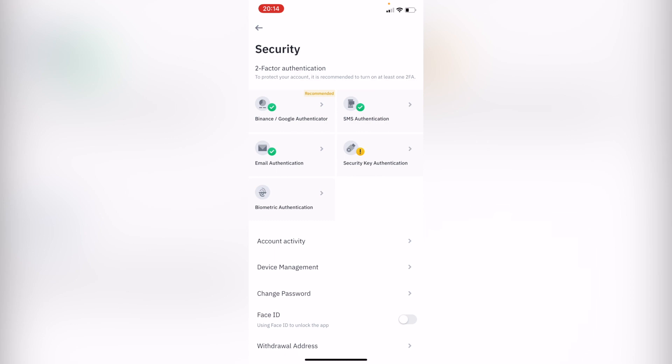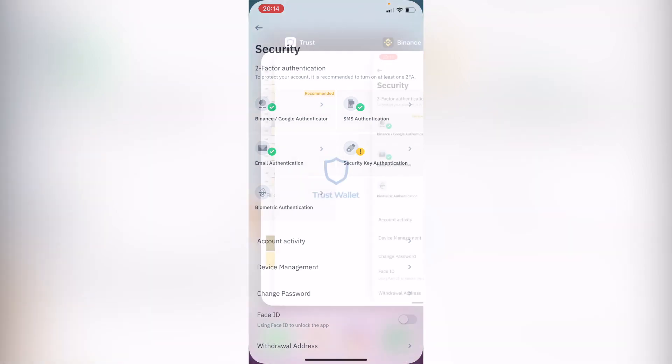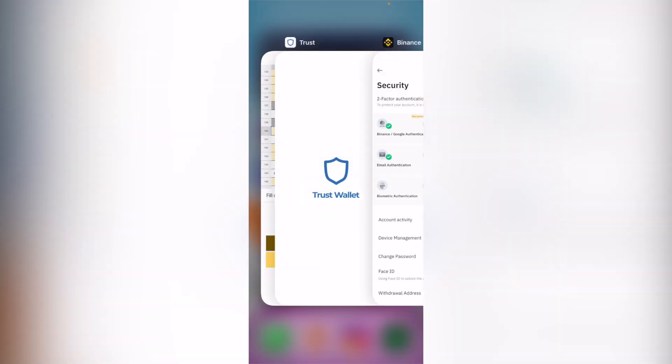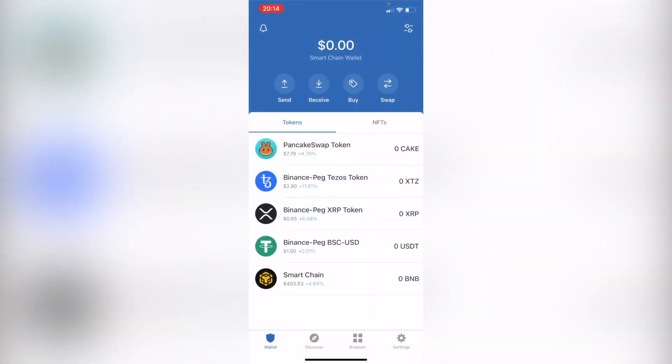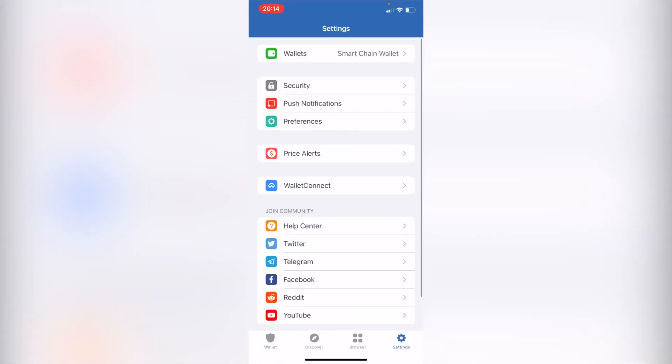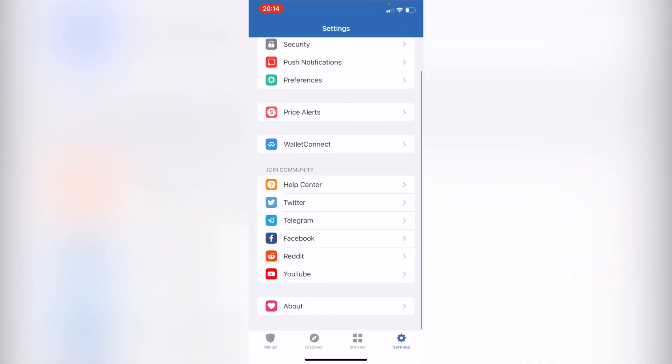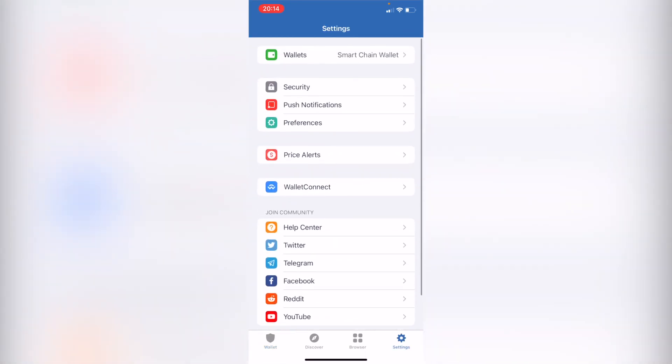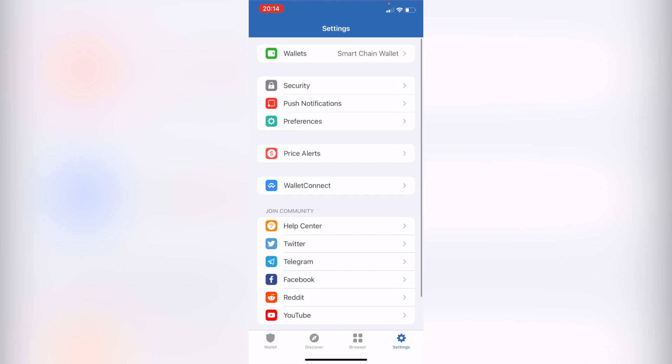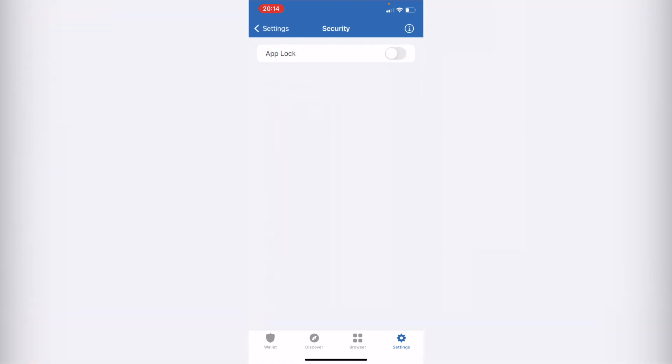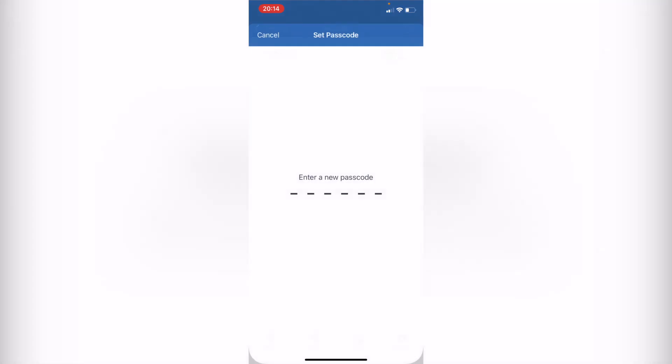So I'm going to go into my Trust Wallet, I'm going to go into settings, and there's no option to add the two-factor authenticator in Trust Wallet. But what we can do inside the application is to go into security and add the option that says app lock. So if I enable this one, it's going to be asking me to enter a new passcode.